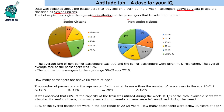Let us read the further information to solve the questions. It says the average fare of non-senior passengers was 200, and senior passengers were given a 40% rebate. So 40% relaxation means their fare was 120.